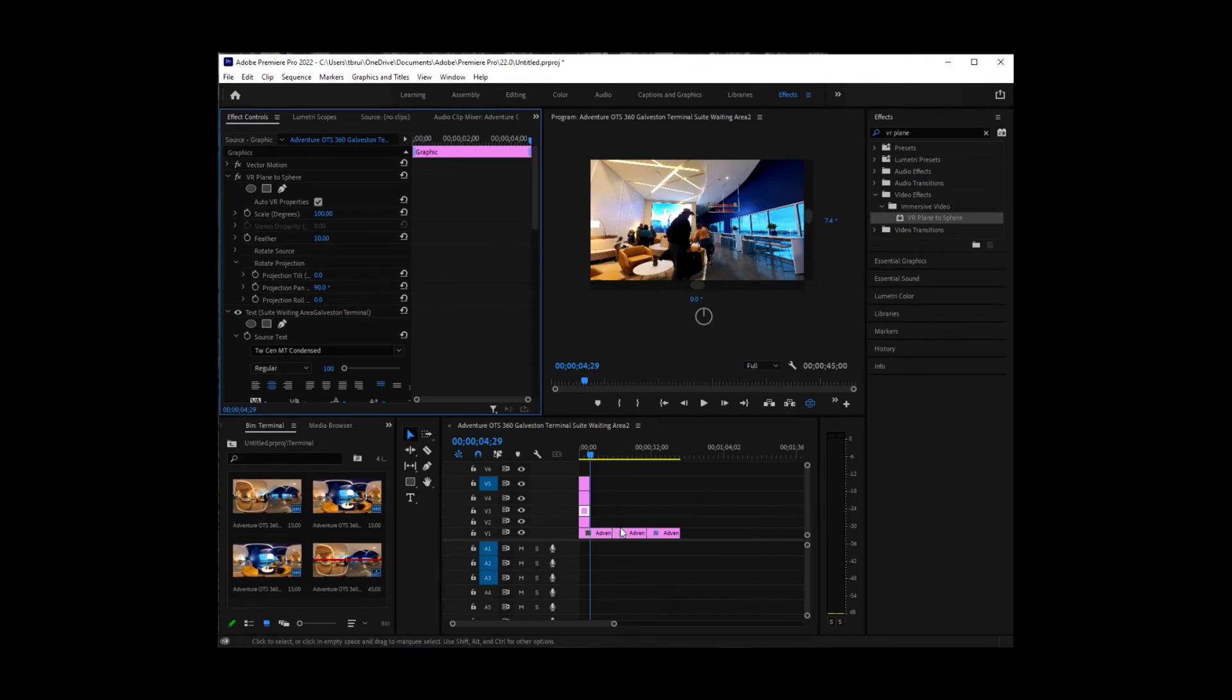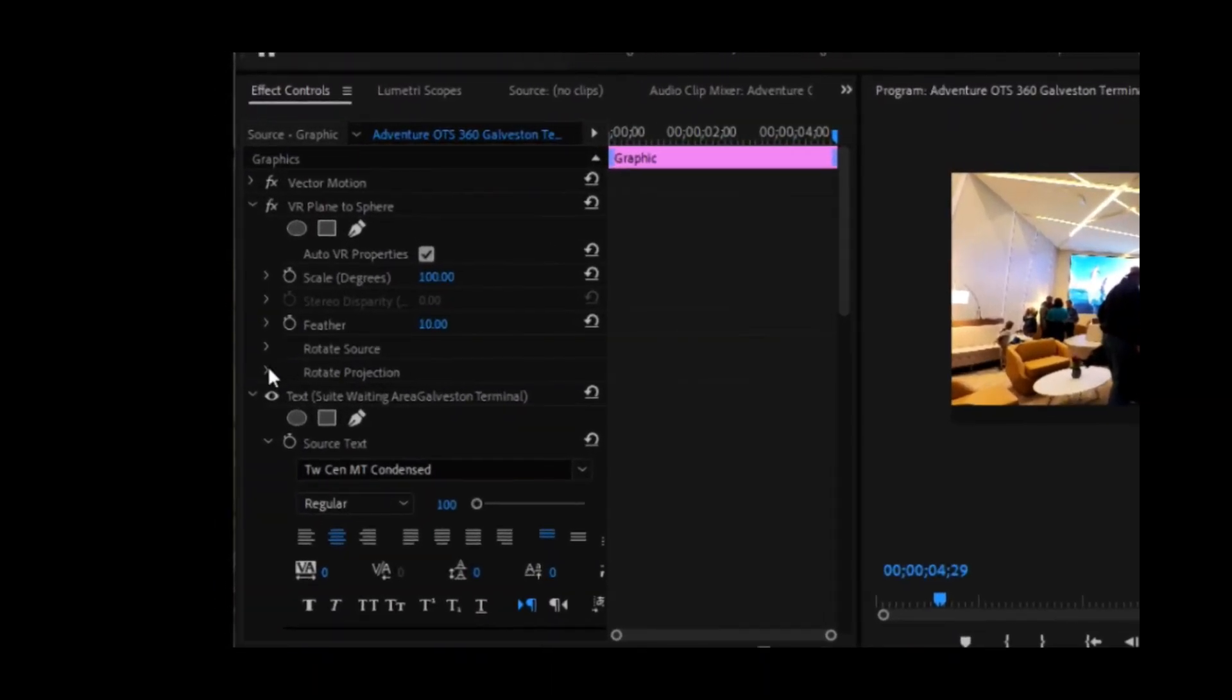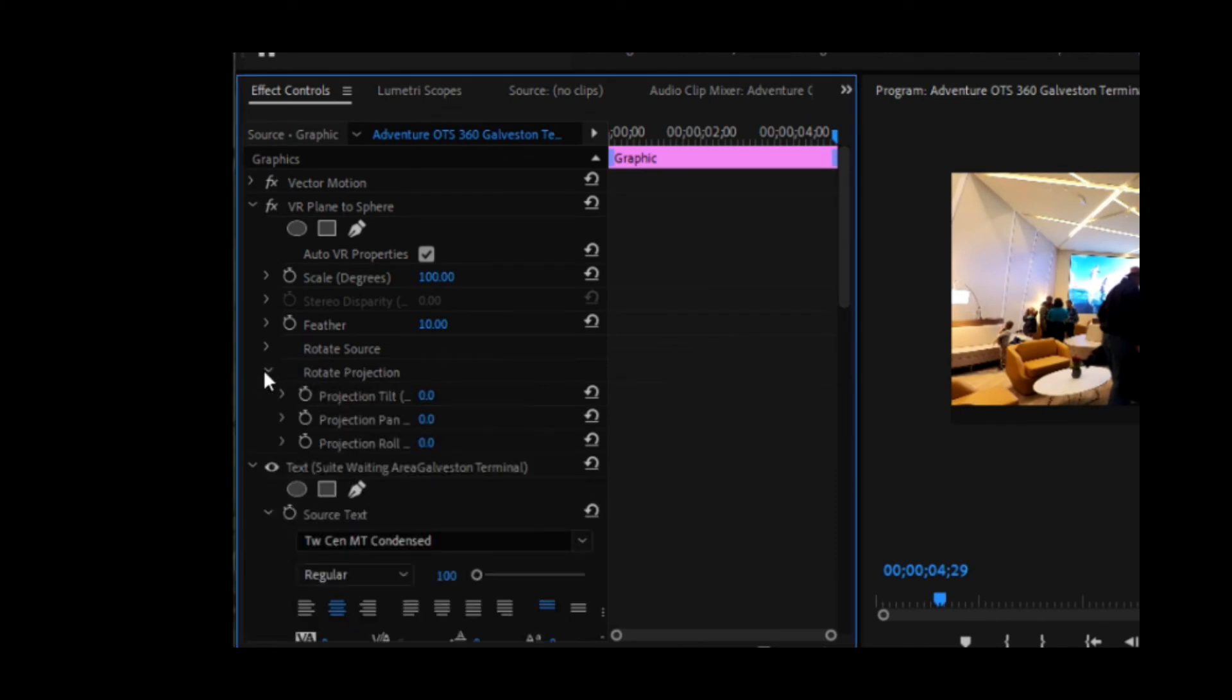Now we're going to select the third text. We're going to find rotate projection again. We're going to expand it. We're going to do the pan to 180 degrees.